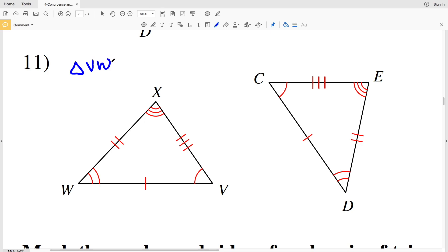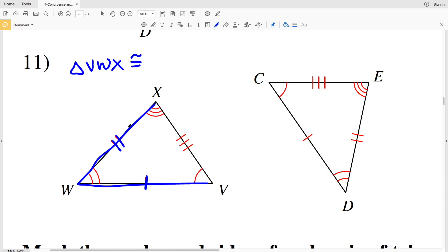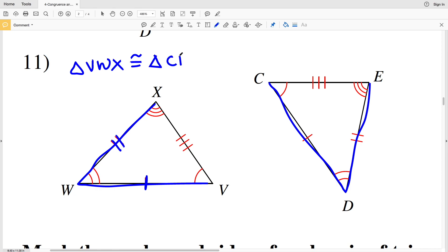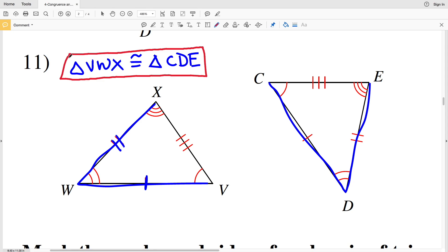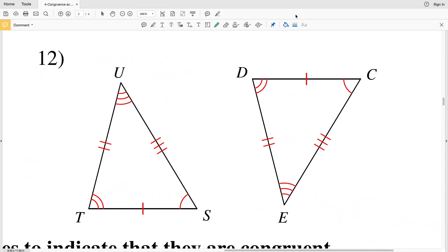In number eleven I'll start with triangle BWX, which is going to be congruent to... BW has one tick mark and WX has two tick marks, so I'll start with the side with one tick mark and continue to the side with two tick marks. CD is congruent to VW, and WX is congruent to DE, so triangle BWX is congruent to triangle CDE. To double check with angles: angle V is congruent to angle C, angle W is congruent to angle D, and angle X is congruent to angle E.